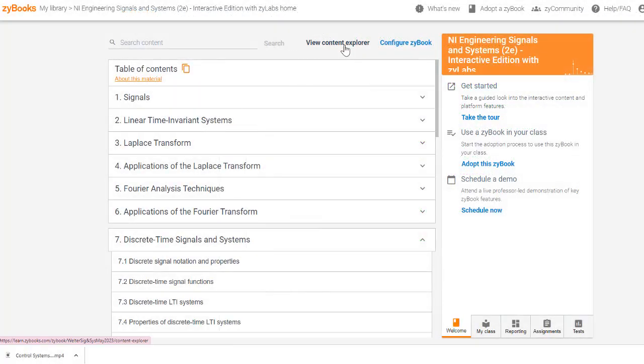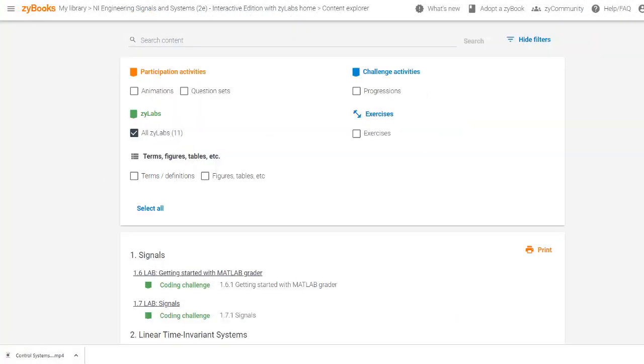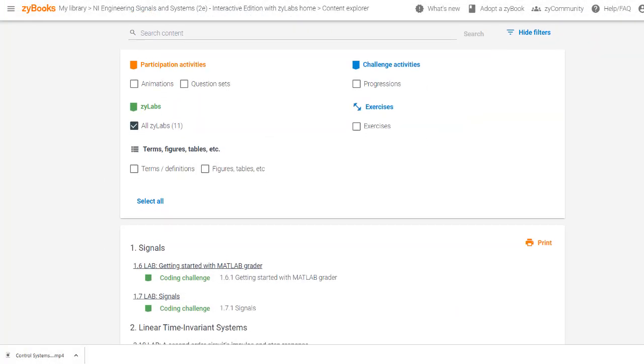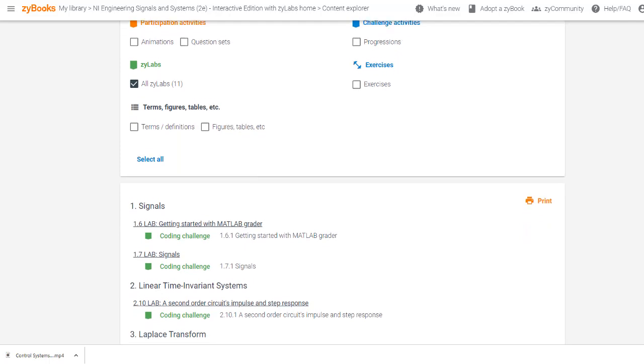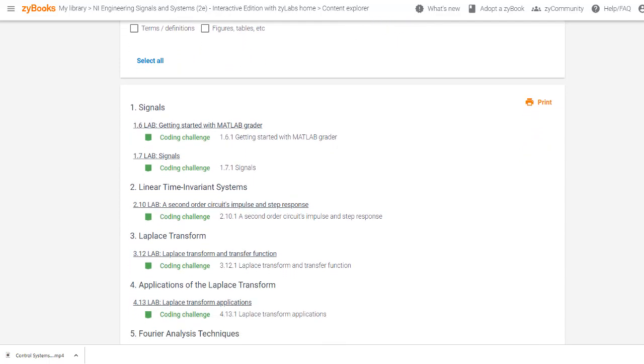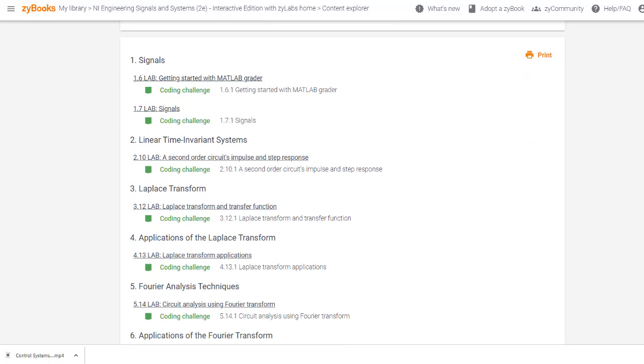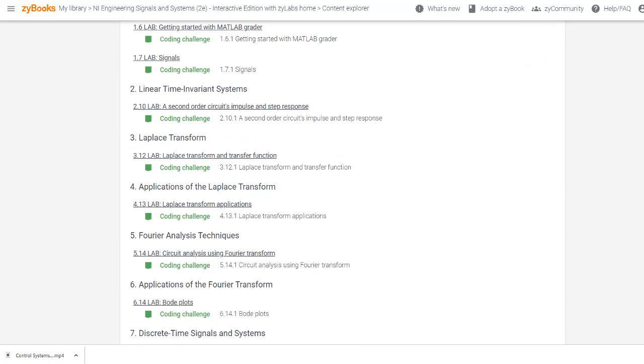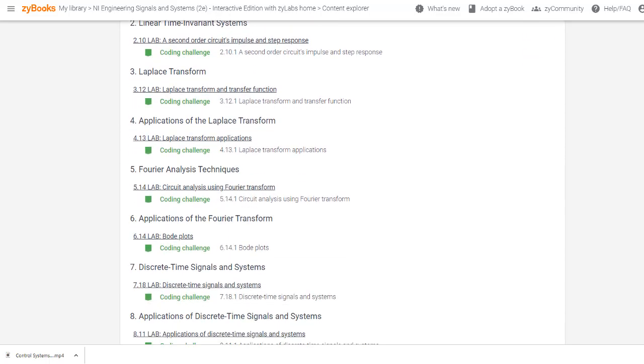The Signals and Systems textbook includes 11 labs, ranging from a simple getting-started lab to the design of discrete time filters, with at least one lab in most chapters.